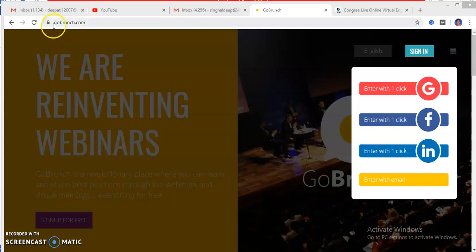So what I have done, I have opened gobrunch.com platform by entering the URL on my browser.